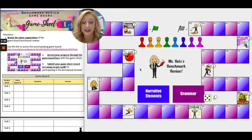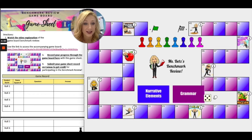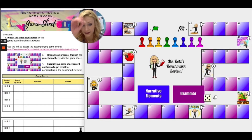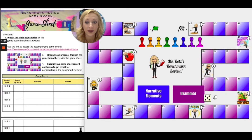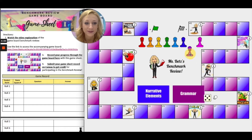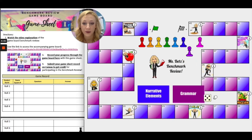The first thing you're going to do is open up your game board and select a game piece color that you want to play with. Let's say I want to be purple — so this is my game piece. You are going to be making your way through the game board, reviewing narrative elements and also grammar today.